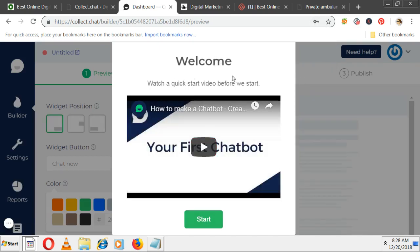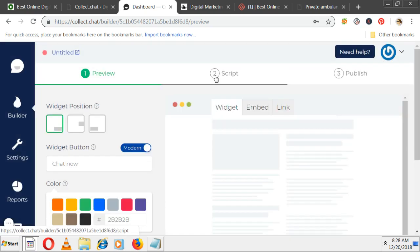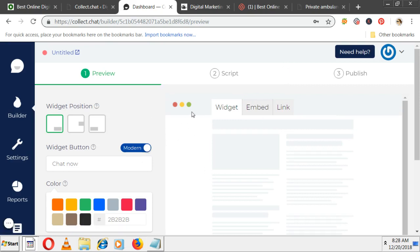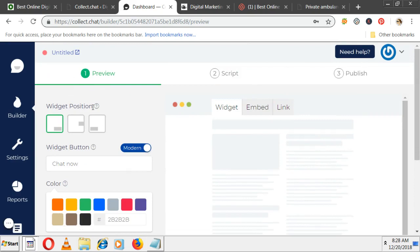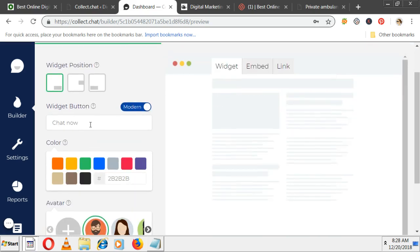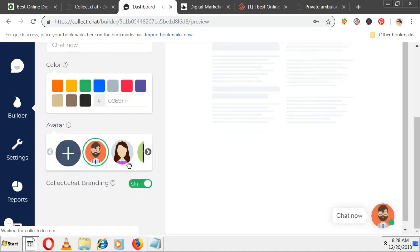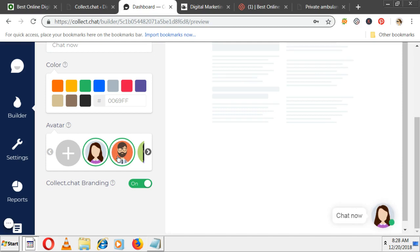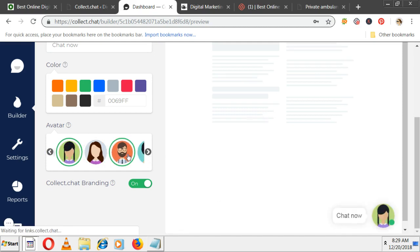Here they gave how to use this. I'm skipping the tutorial videos. Let's see step by step. Widget position - where you want it: down right side, middle, left hand side. By default it is good. Widget button - you can change colors. Then avatar - as of now this guy is there, or you can change to other avatars.